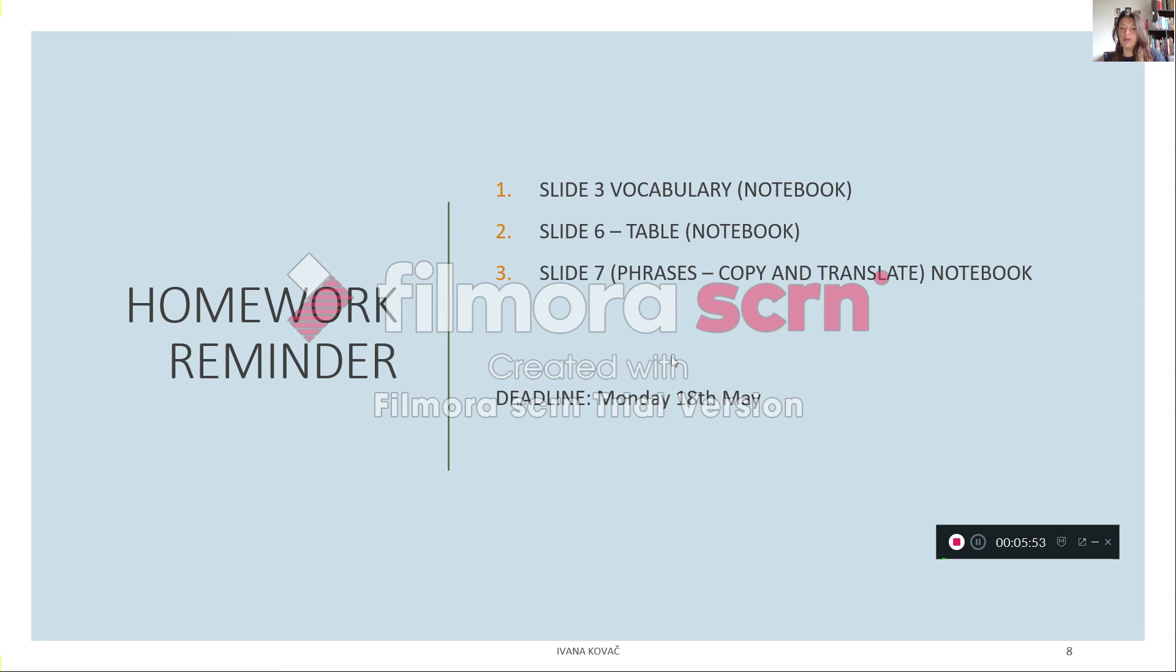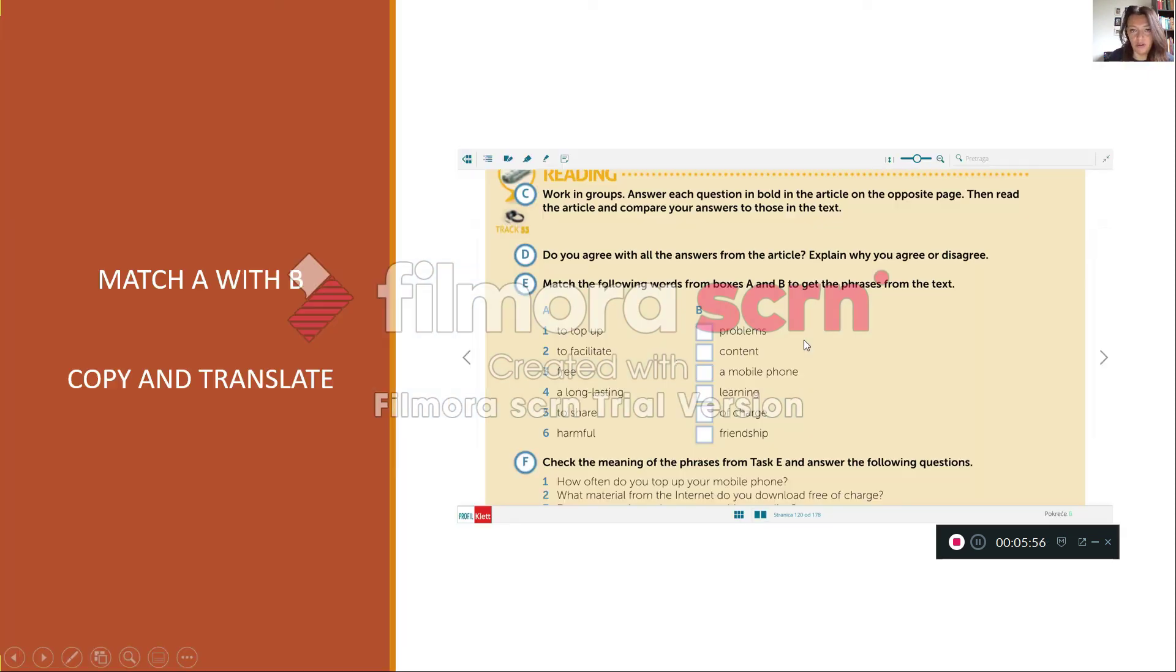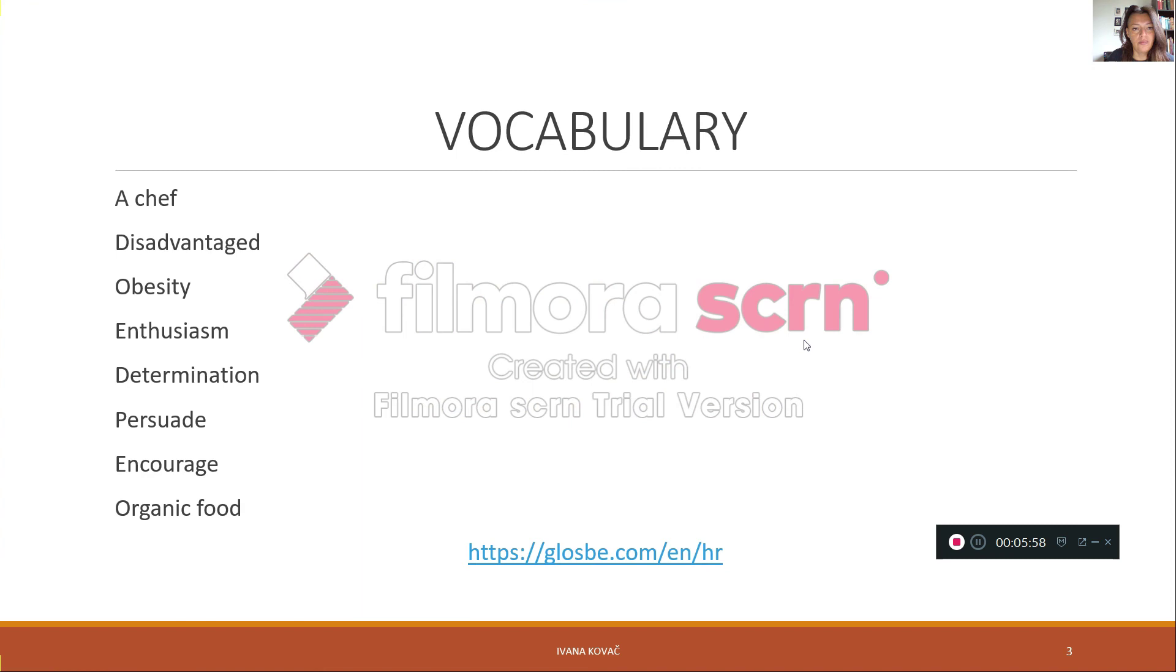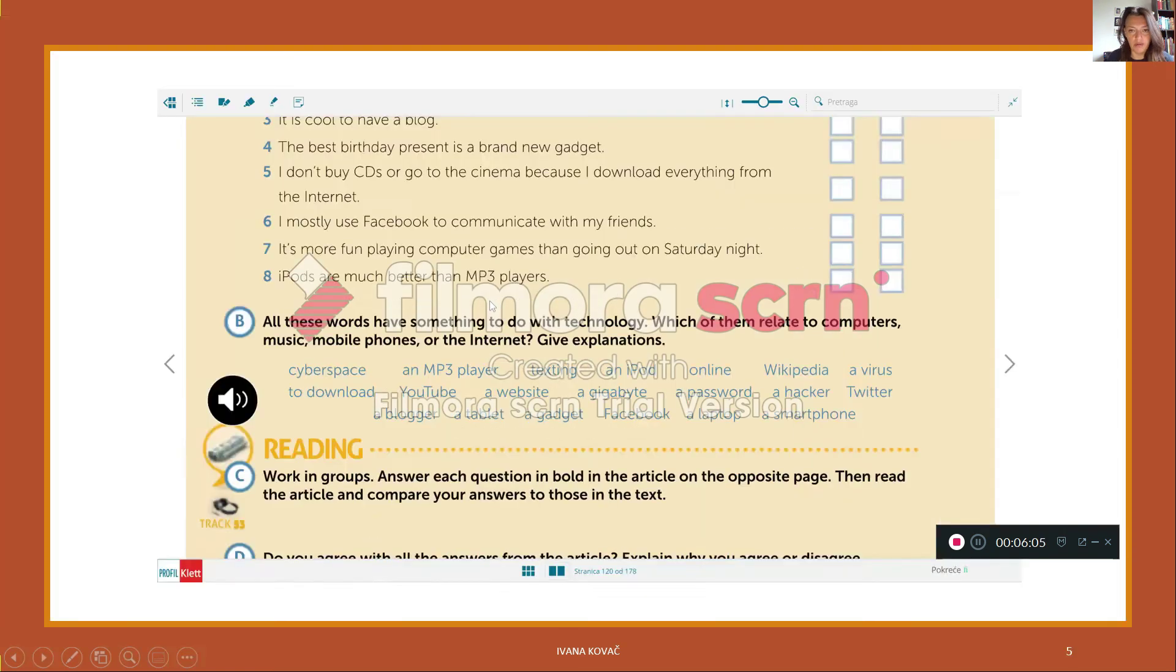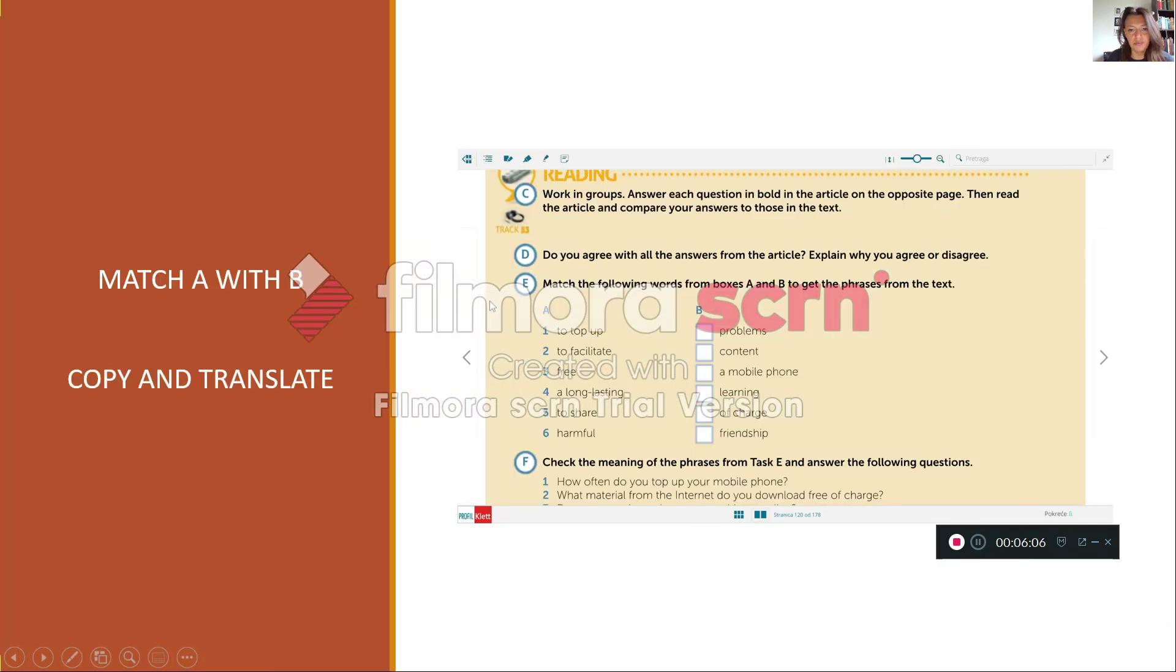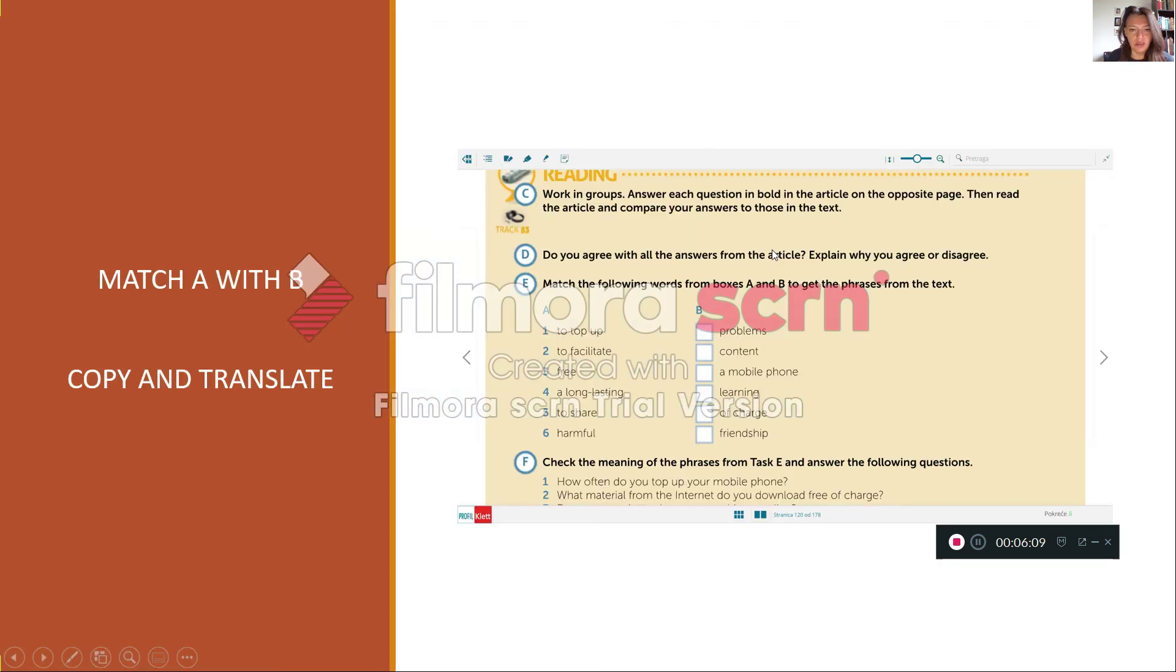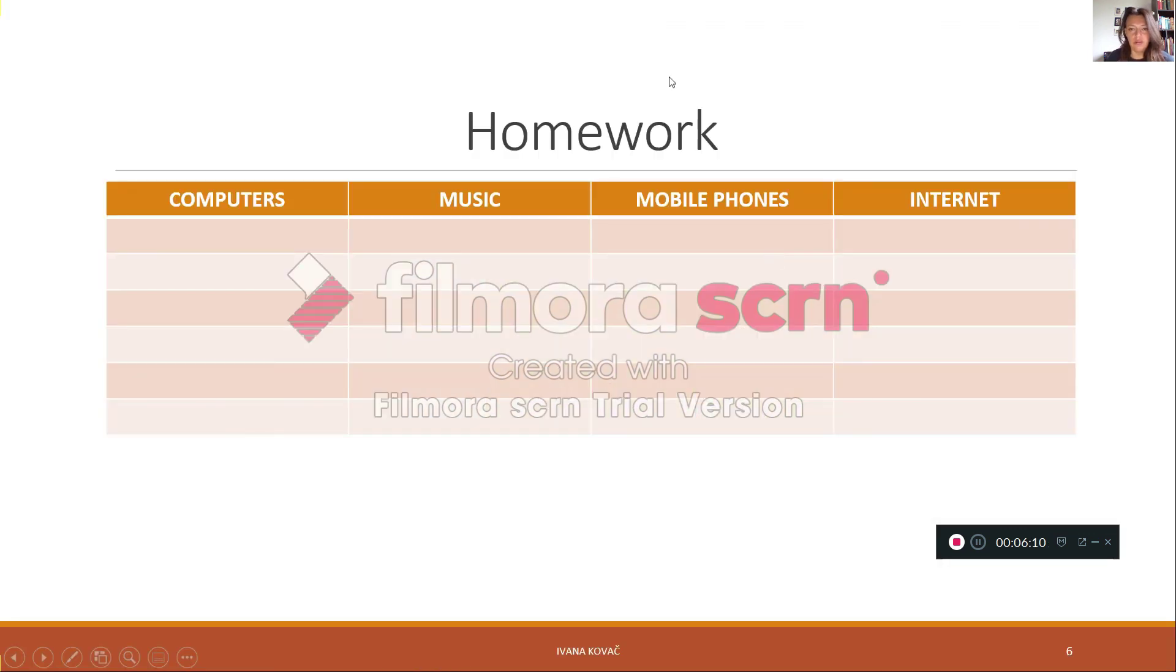Homework reminder. Slide 3, vocabulary notebook. This is slide 3. Ovo je znači prva domaća zadaća, prijepis, pronađemo, napišemo prijevod. Slide 6, table notebook, tablica.